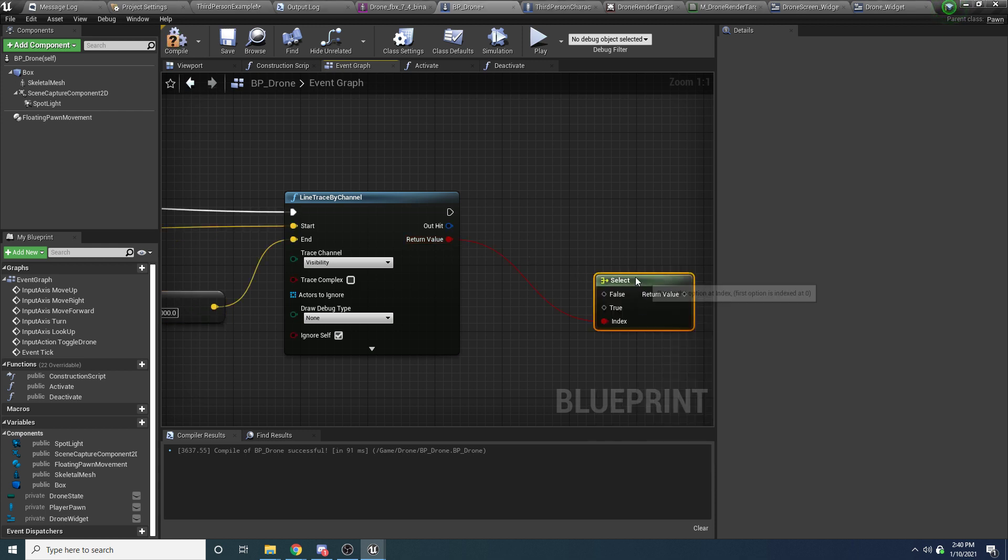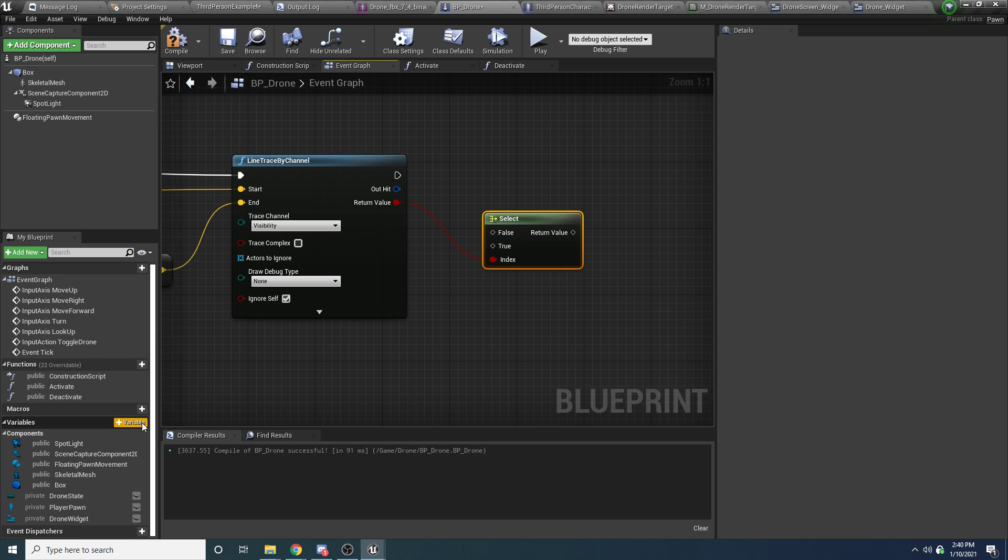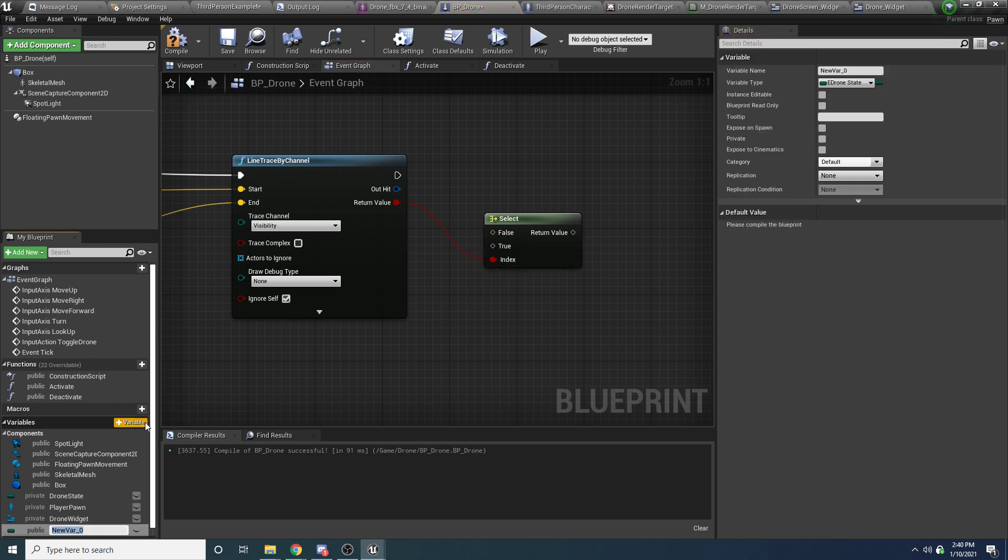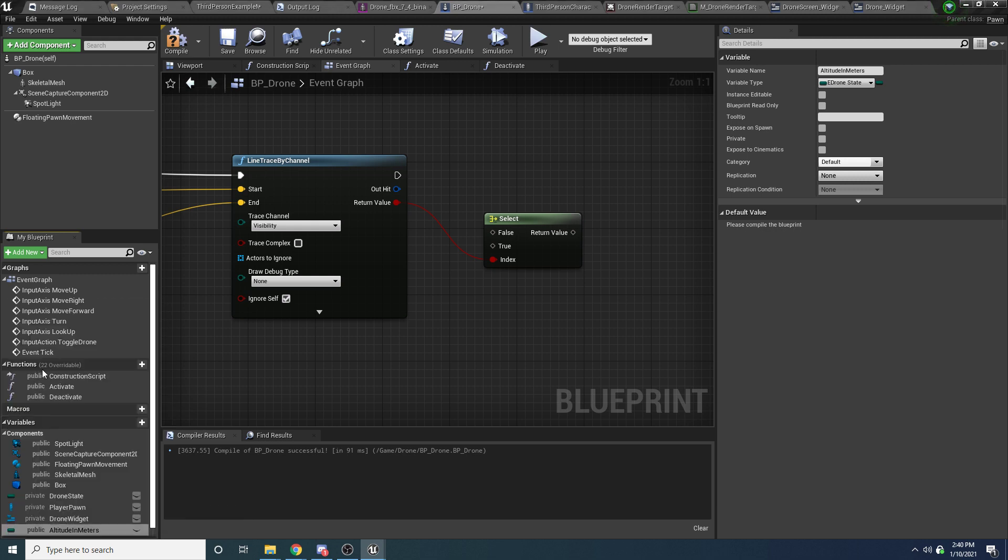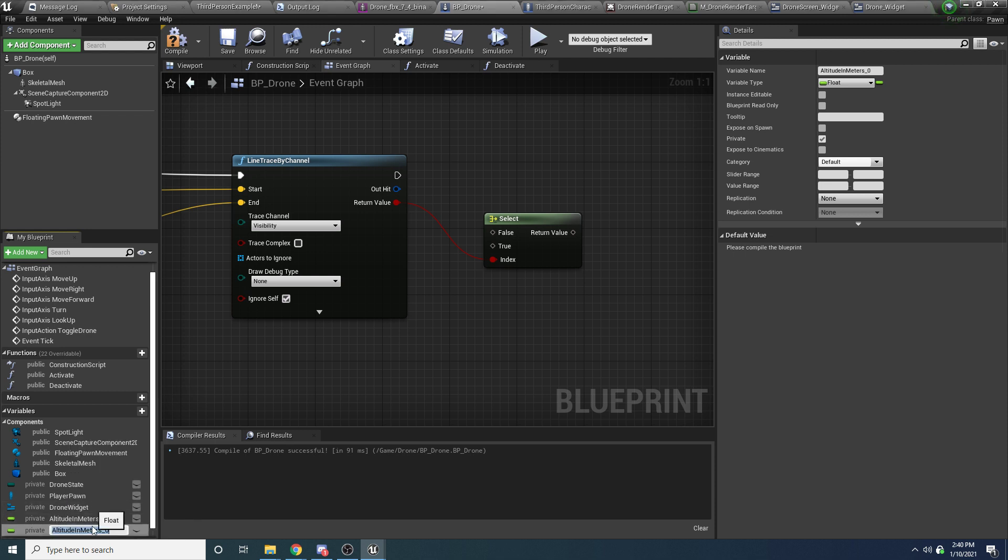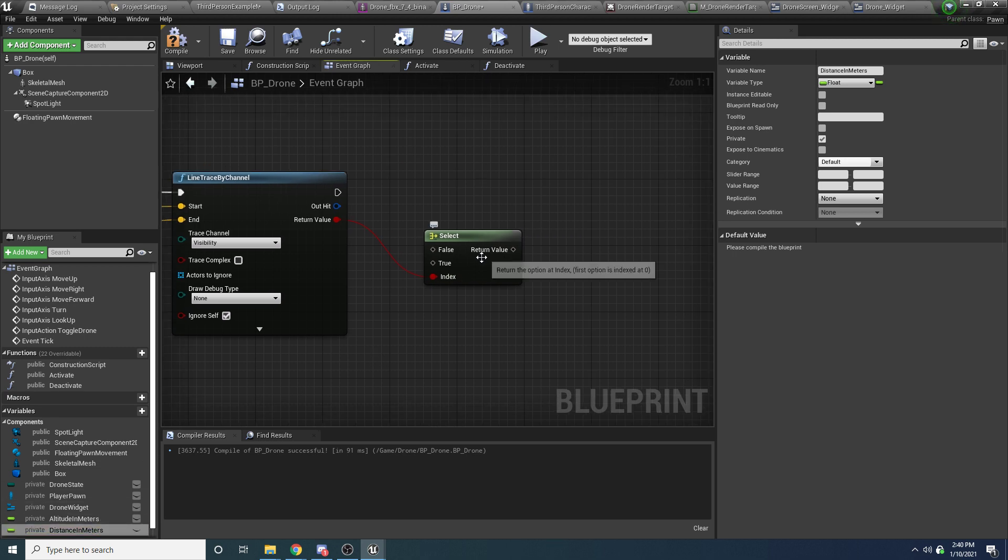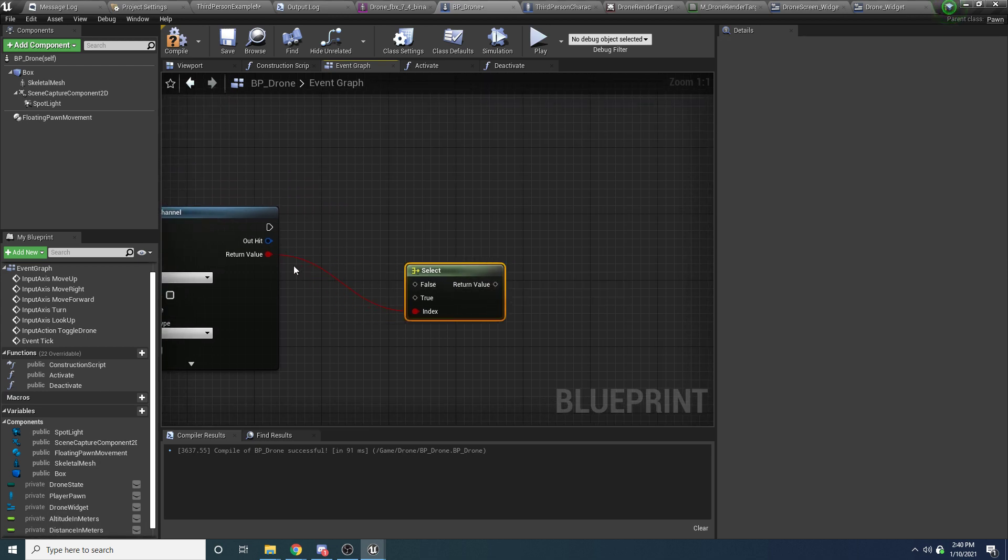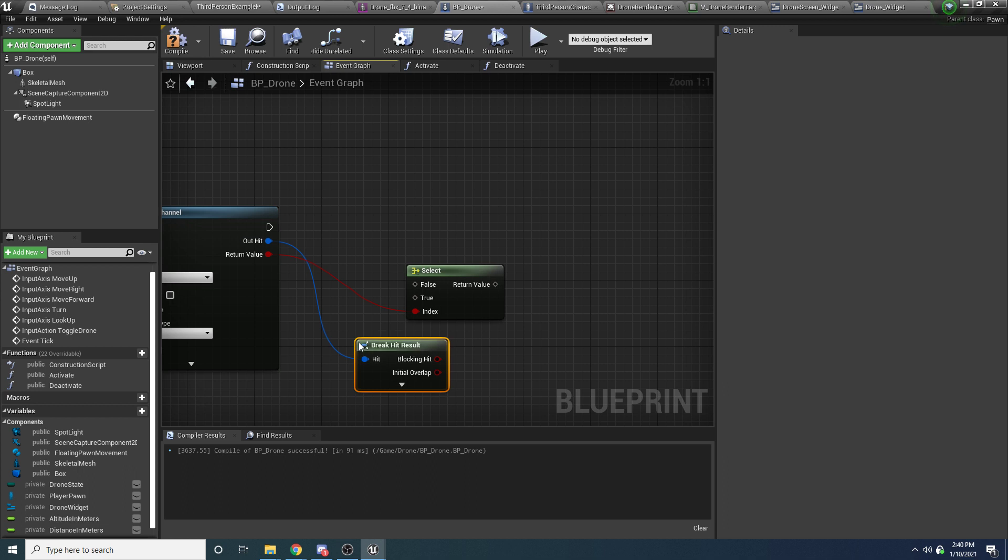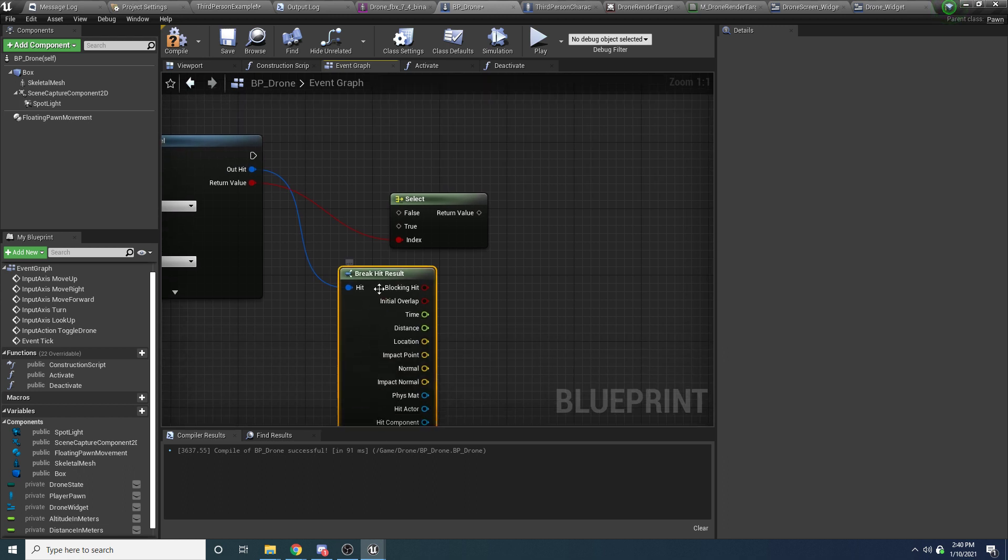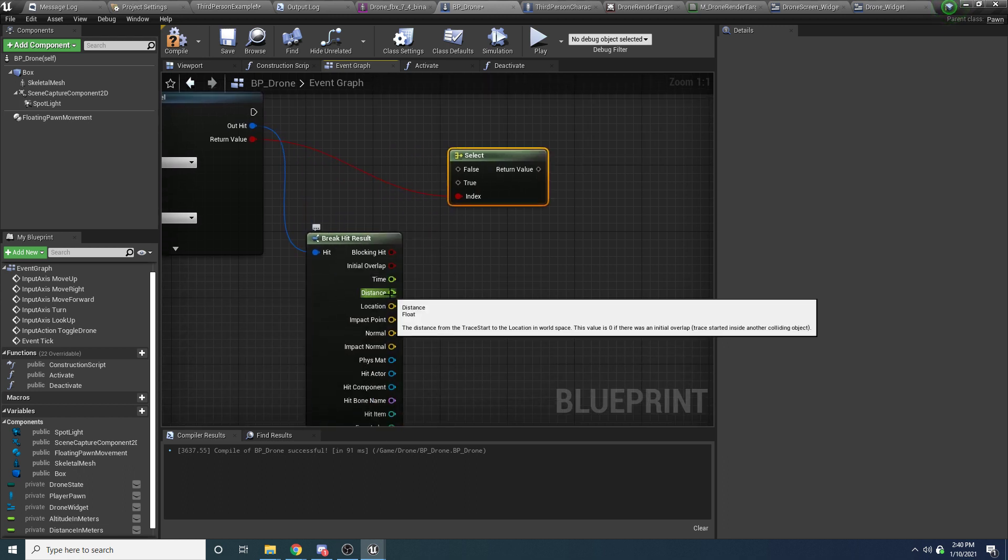So let's make a little sequence node here. We're going to hook this up to possessed, and we're going to do a line trace by channel. So the first line trace, let's do the altitude first. So the altitude is going to be starting at our get actor location. And we want it to end at the actor location minus some value. So we'll say vector minus vector. This will be minus, let's do like 10,000.